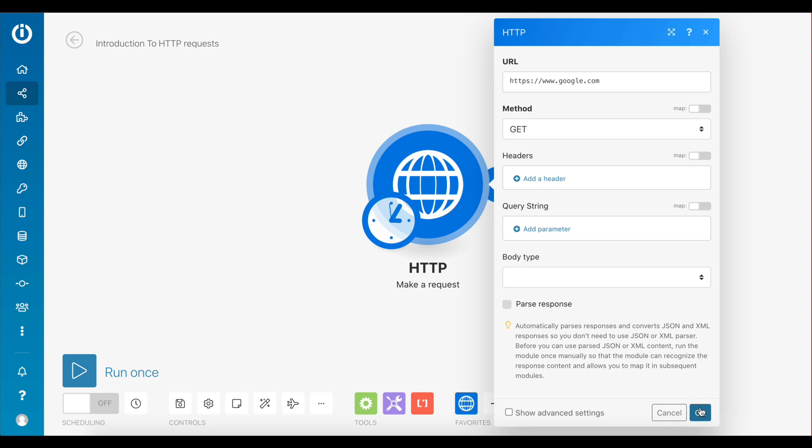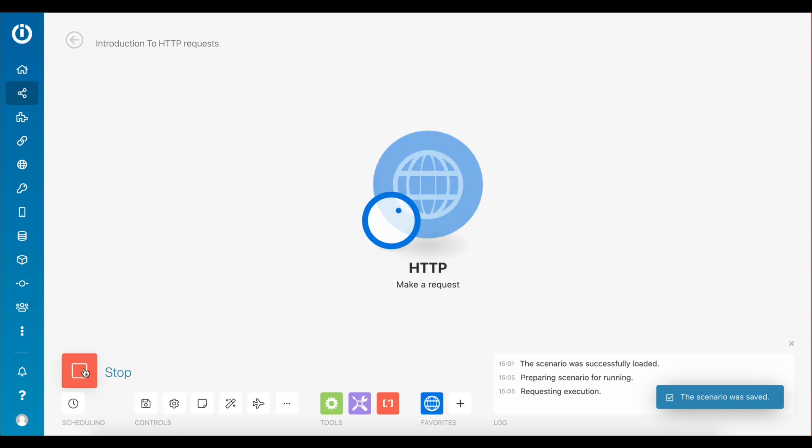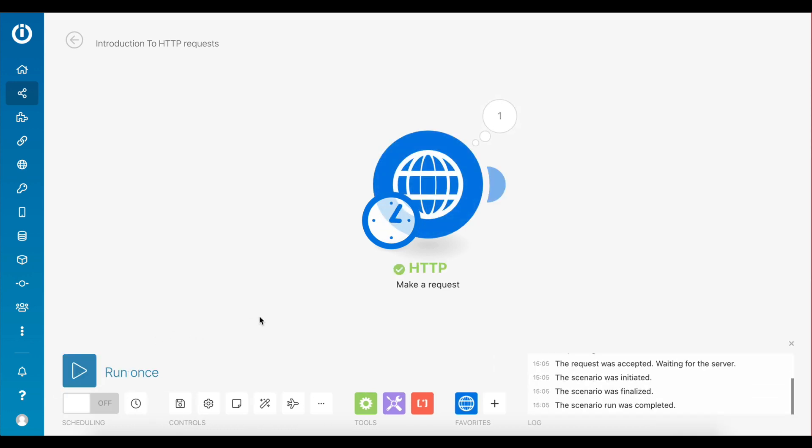Let's close this module, save the scenario, and run it once to make this HTTP request. Great! As you can see, the request was successfully performed.